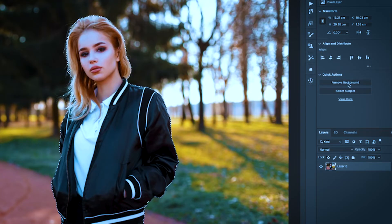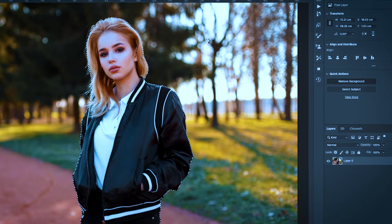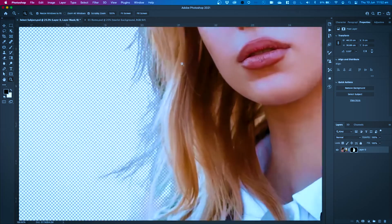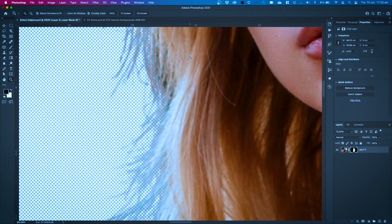Now all I need to do is click Remove Background. And as you can see, it's done a stellar job. Two buttons — Select Subject and Remove Background, that's it. If we zoom into the hair, when a person is detected, additional algorithms are used specifically to mask out that subject's hair, giving you a more refined result.